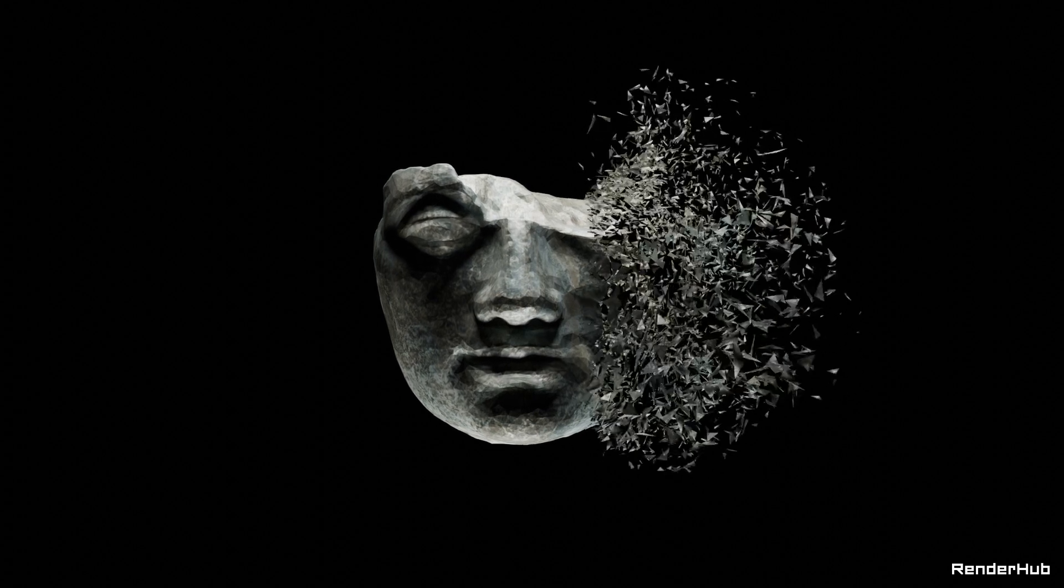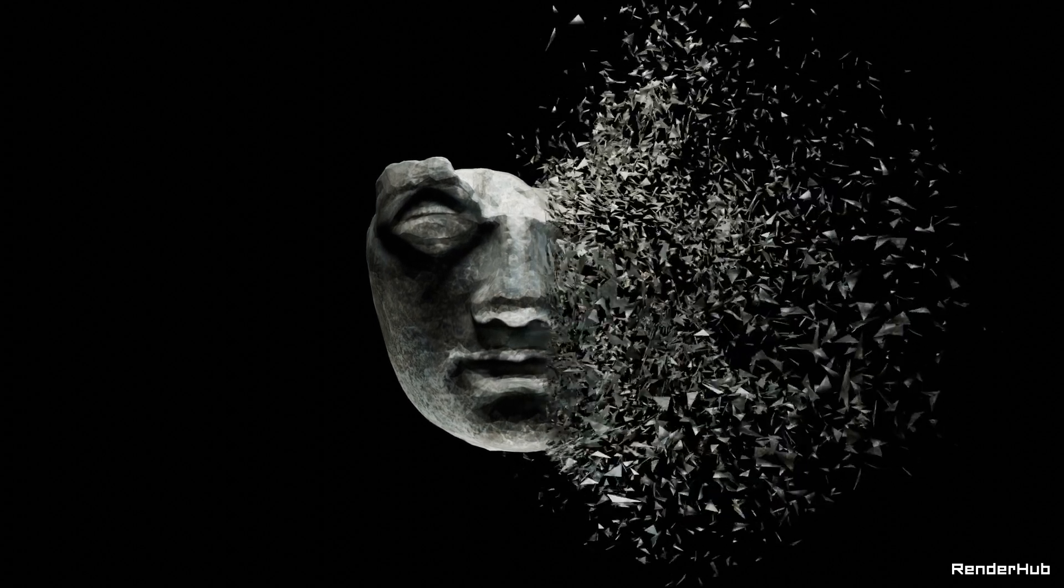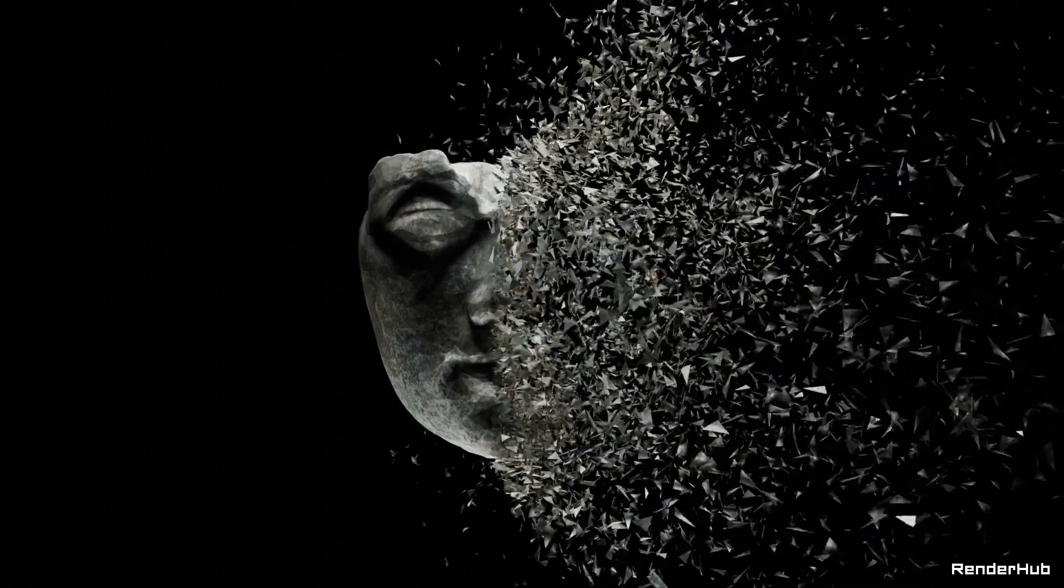Hi everyone and welcome to another Blender tutorial on RenderHub. Want to make something like this in Blender? Of course you do.